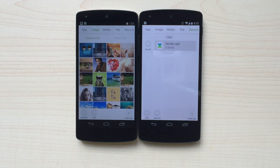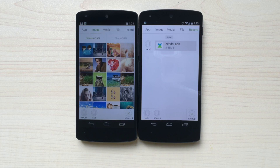Zender has many more amazing features, and you need to download the app to discover them. Download Zender in the Google Play Store today.